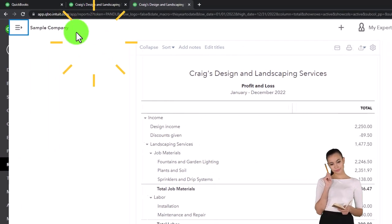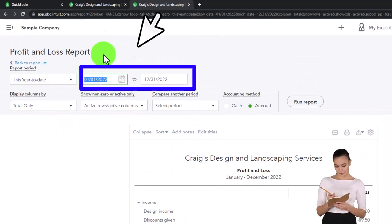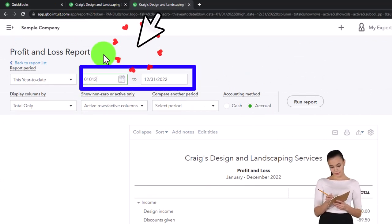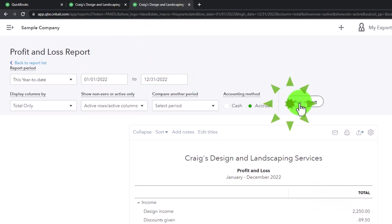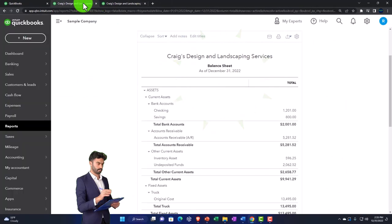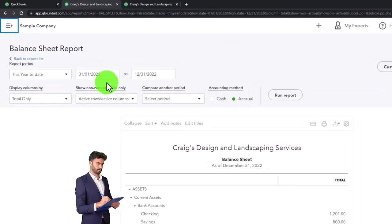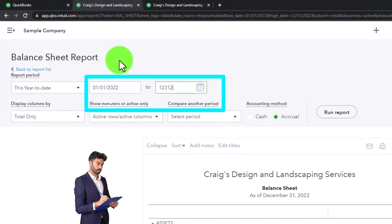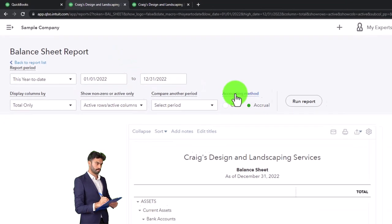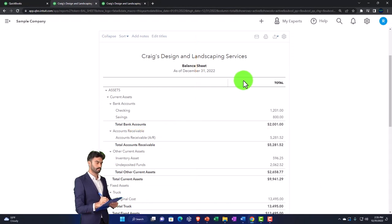Closing up the hamburger, otherwise known as the ham boogie, and then changing the range to 01-01-22 through 12-31-22, then run it to refresh it. Tab to the left, close up the ham boogie, scroll up, change the range to 01-01-22 through 12-31-22, run it to refresh it. That's what we do every time — that's our setup process.